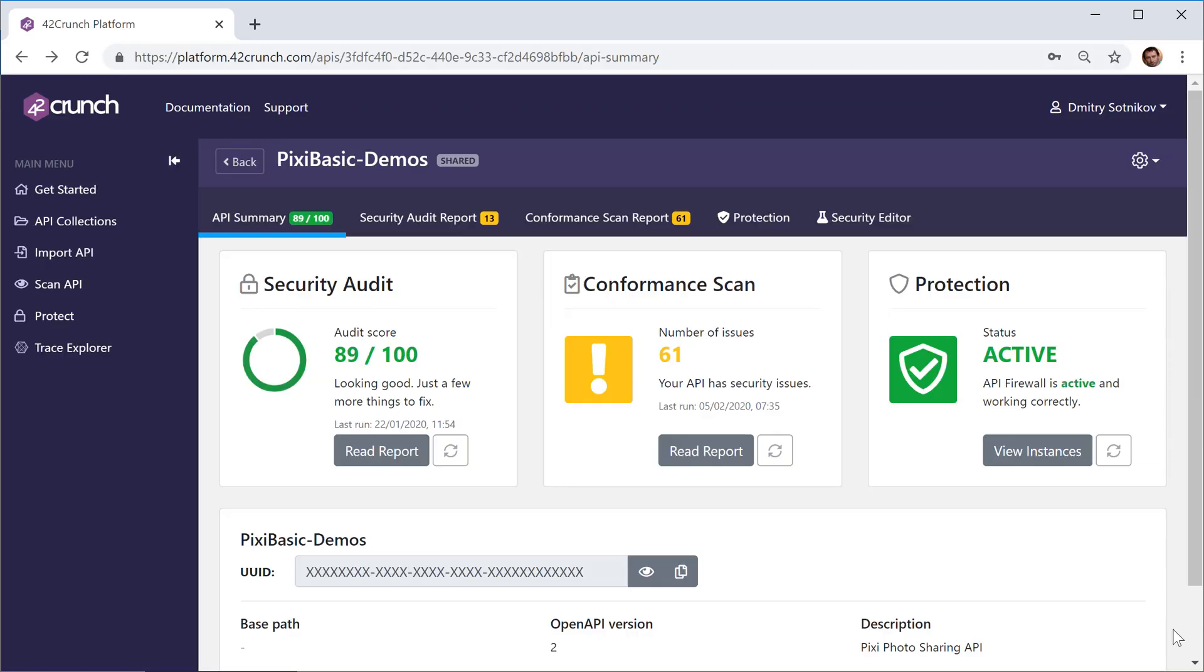Hello and welcome to our tutorials on 42Crunch API Security Platform. We'll start with a quick overview of the platform, and then we'll dig into each and every function of 42Crunch API Security Platform in subsequent demos.